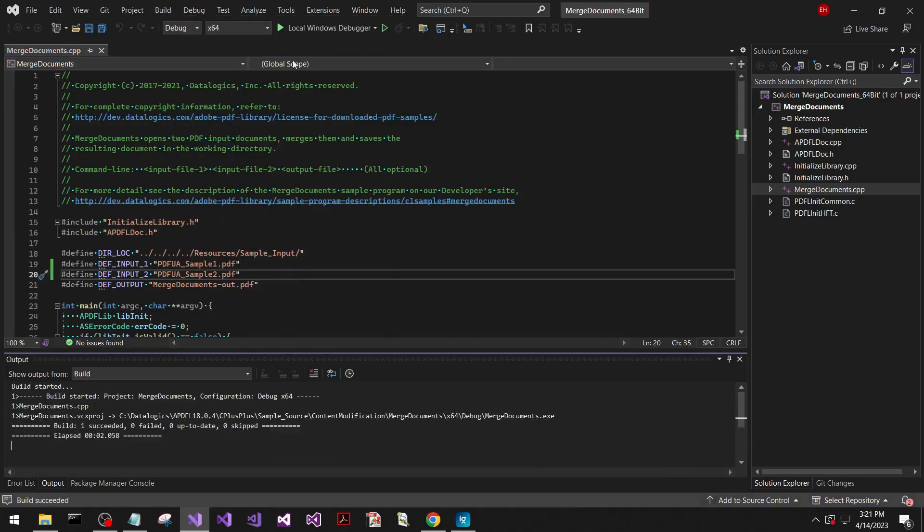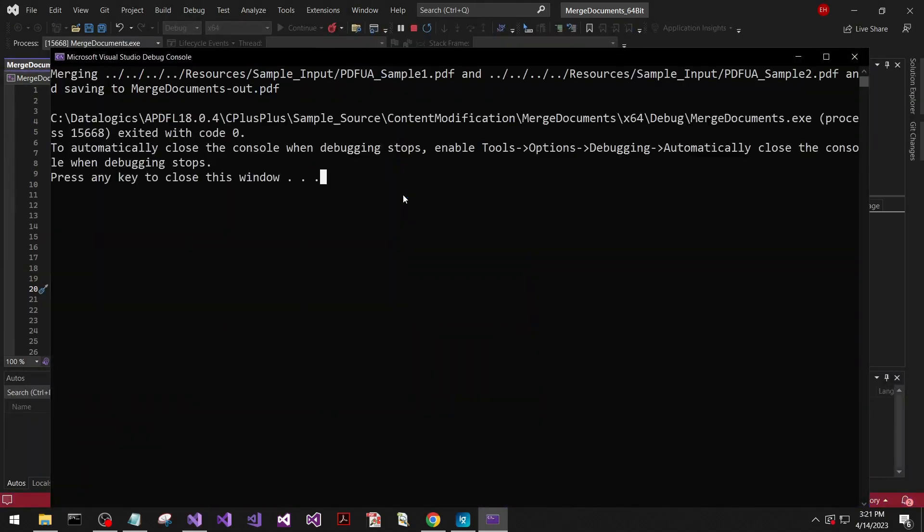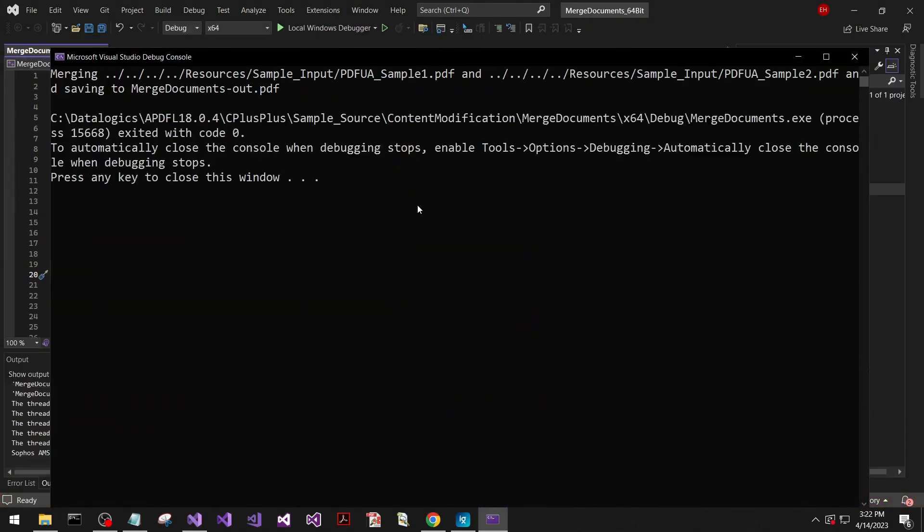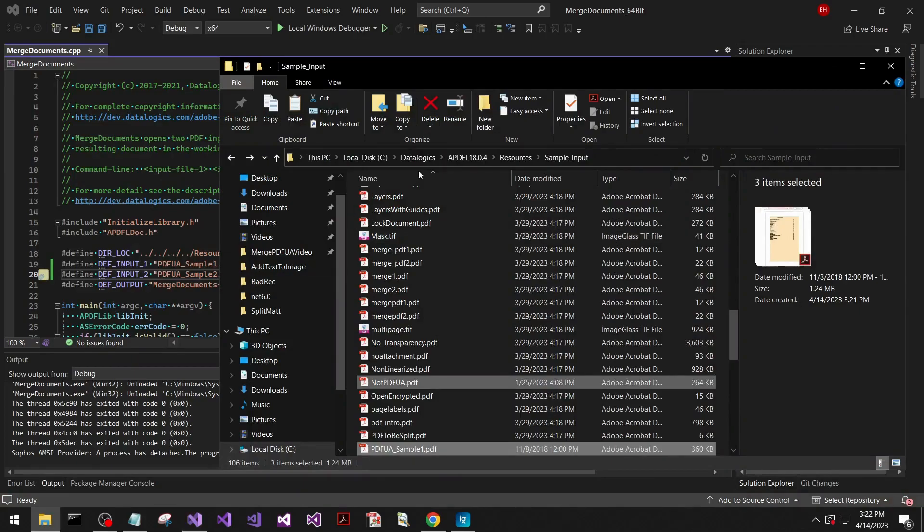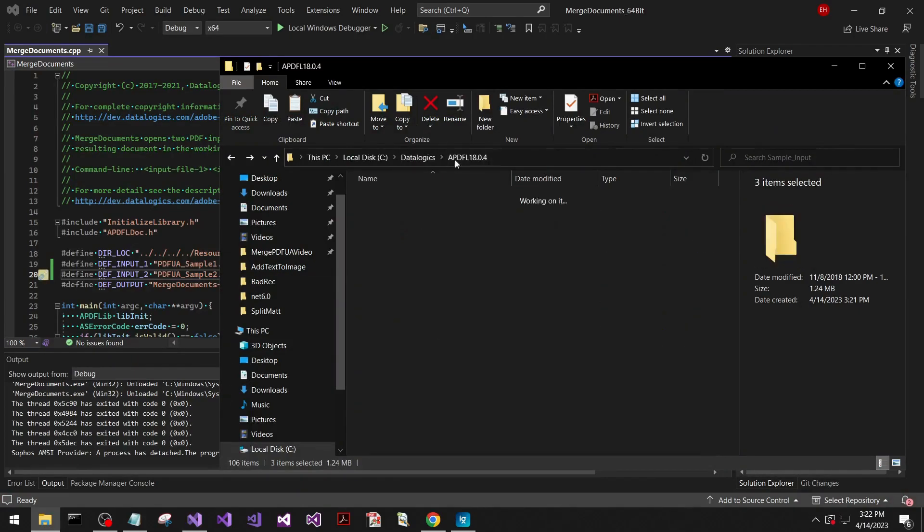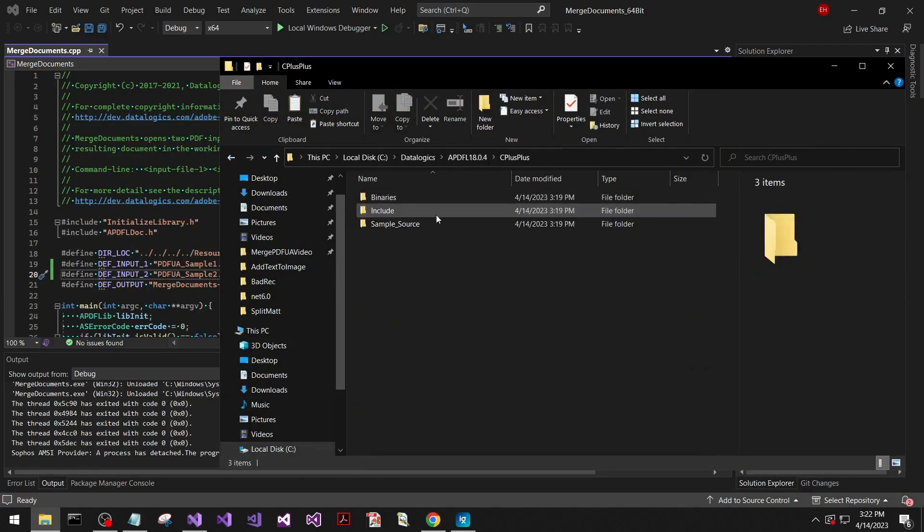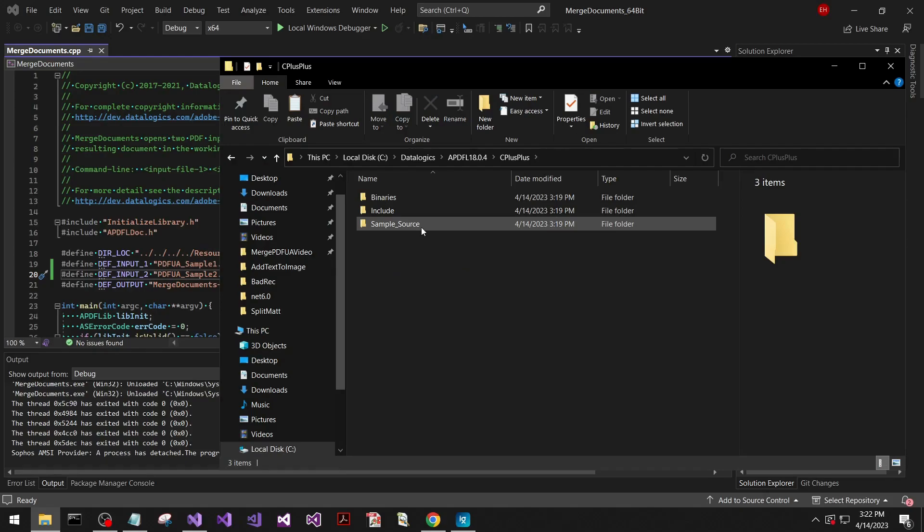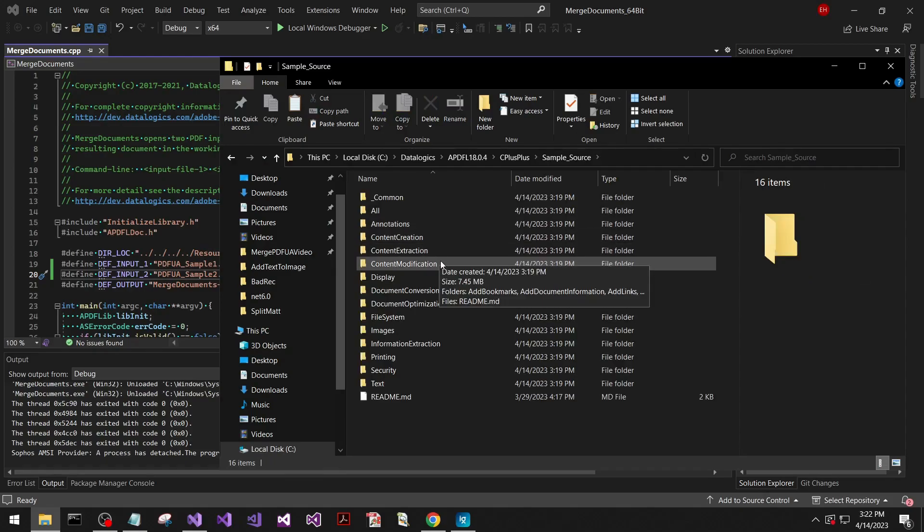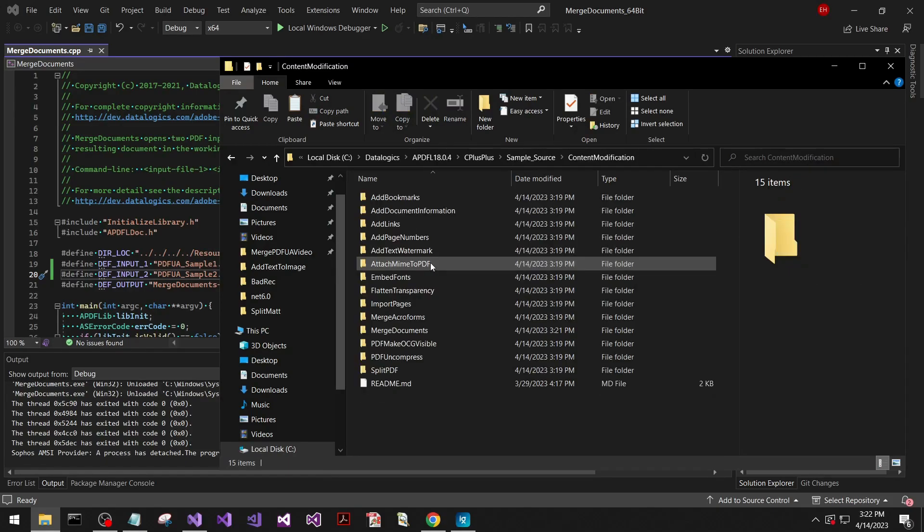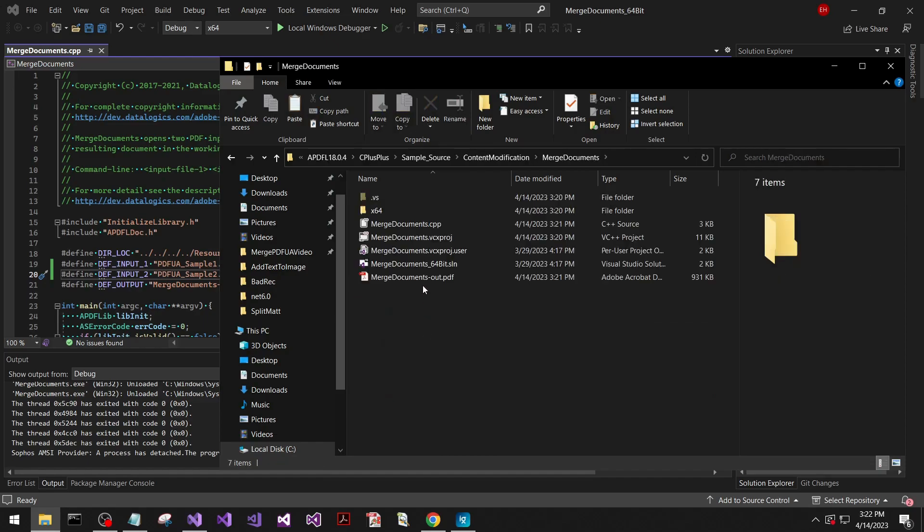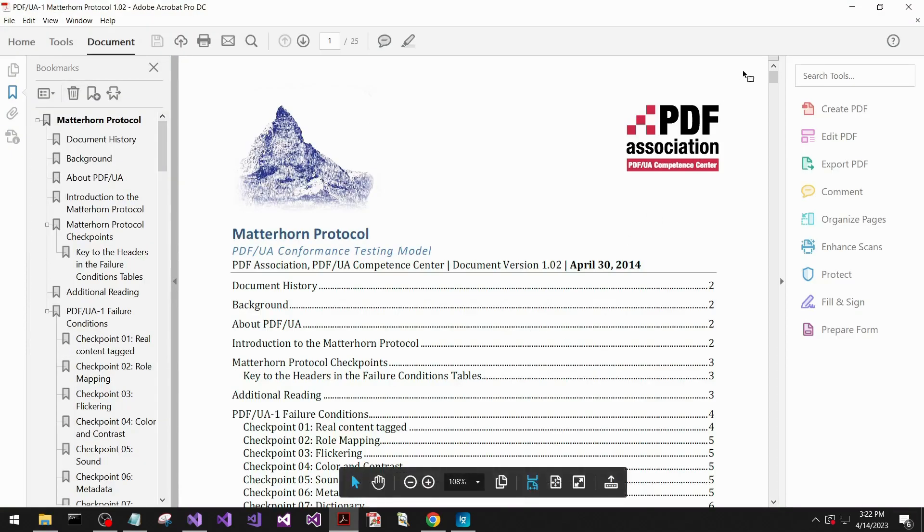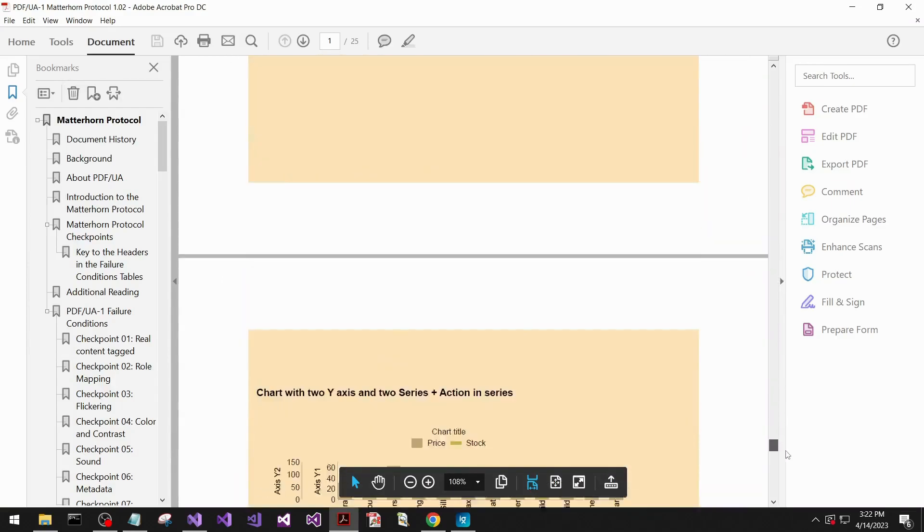Looks like it built successfully. We'll run that. It ran successfully. So we'll re-navigate to that directory with the solution file, sample source content modification, merge documents, and here's our outputs. So now we've got those two documents merged together.